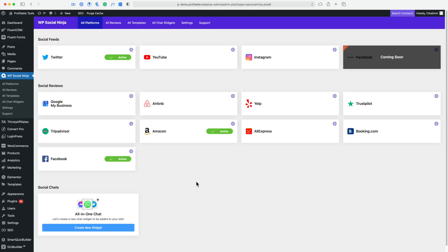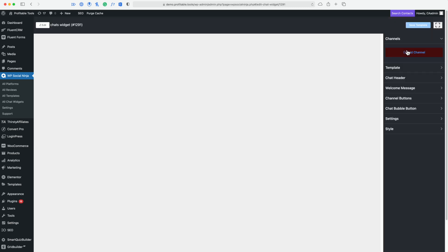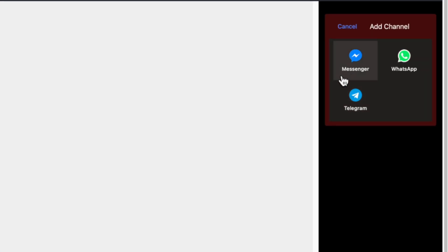Let's get into it. This video is discussing the social chat feature and I want to get started by showing you how it works. Here is a demo — I'm excited to give you this first look at the social chats feature of WP Social Ninja. Let's go ahead and create a new widget. First thing we need to do is add a channel, so I'll click on add channel.